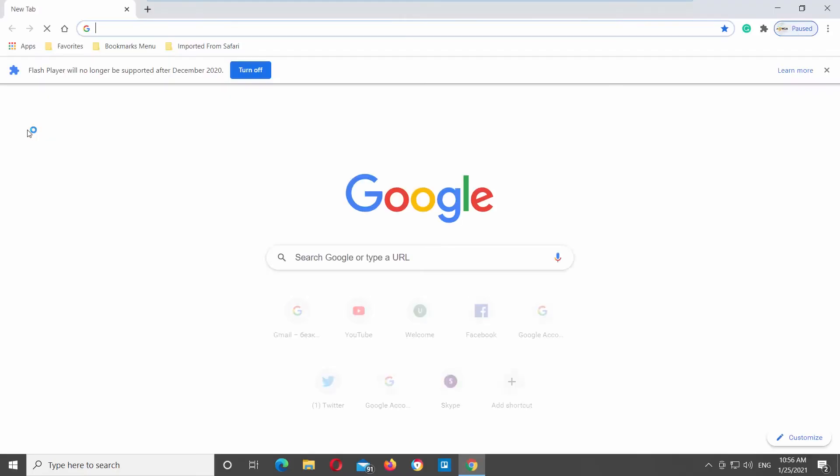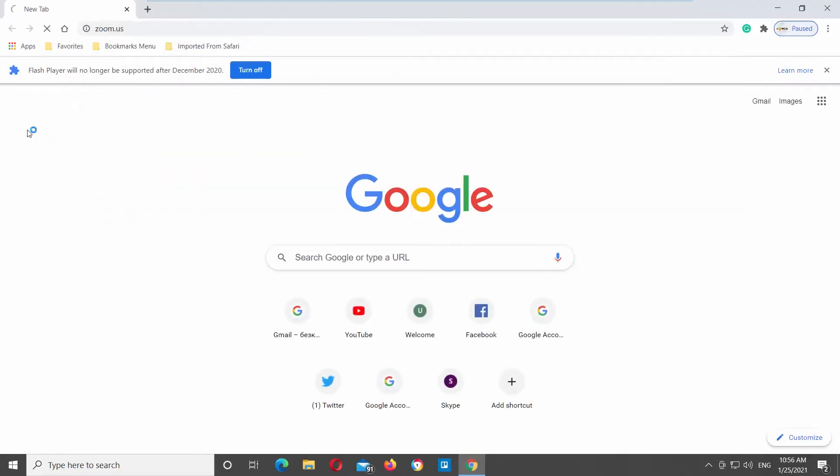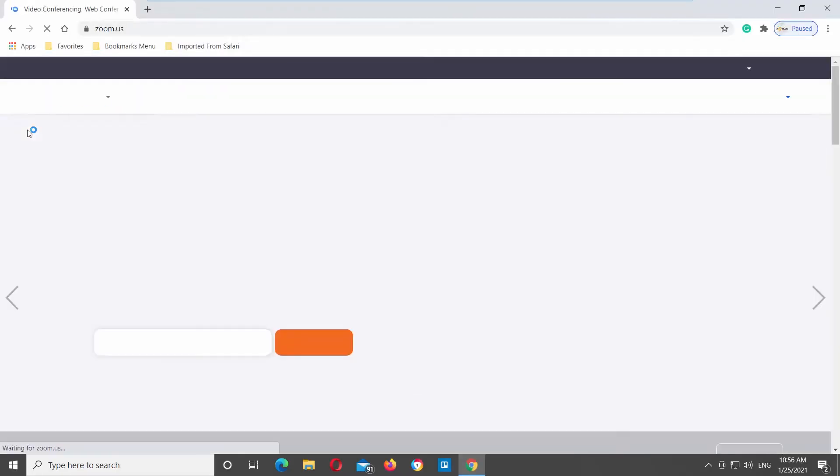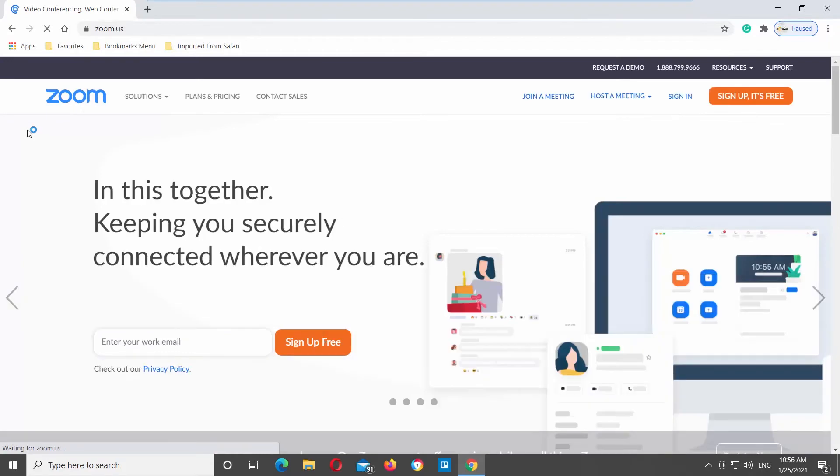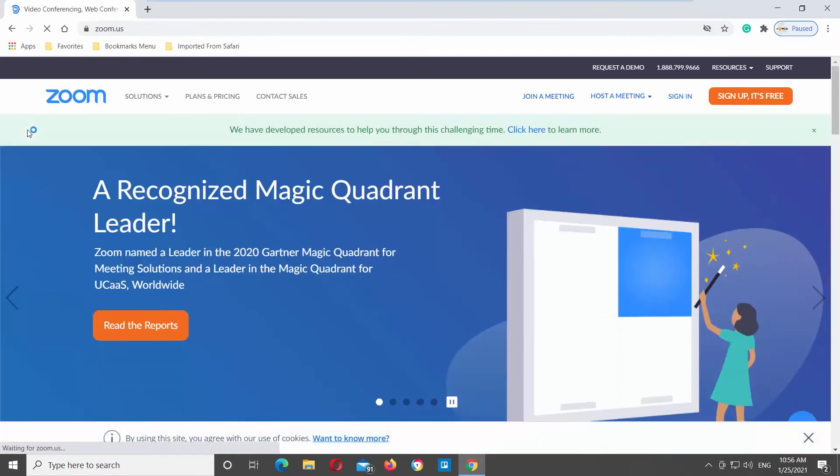Open your web browser and paste the link you can find in the description box down below. Open the web page.